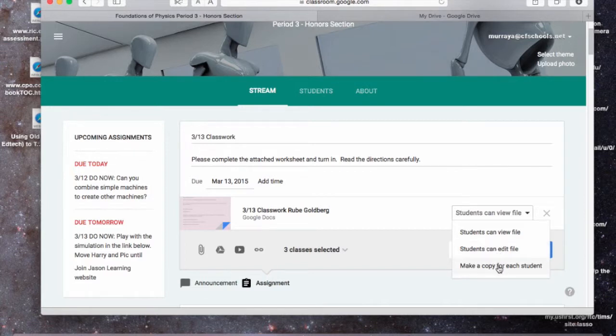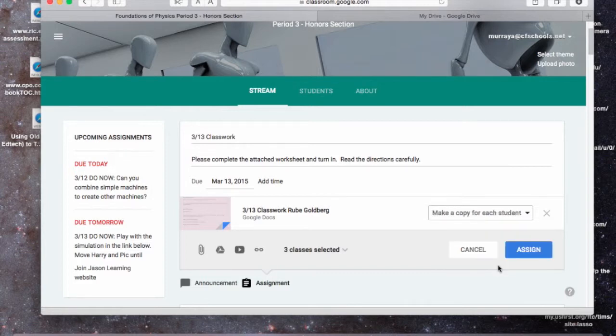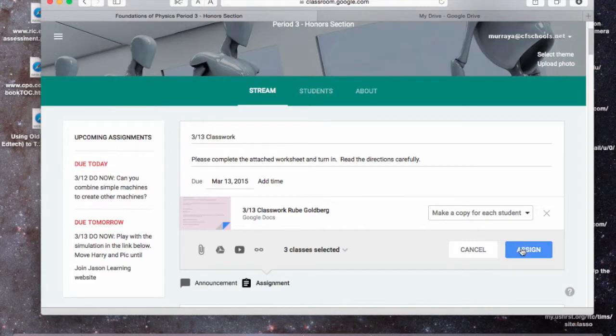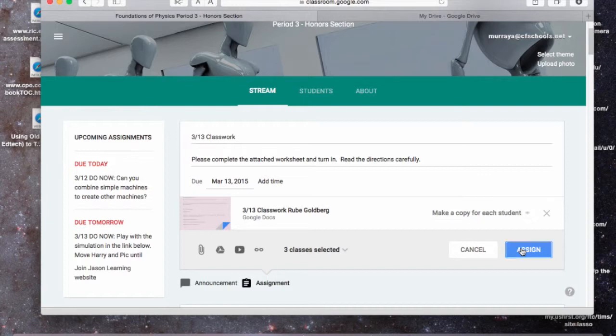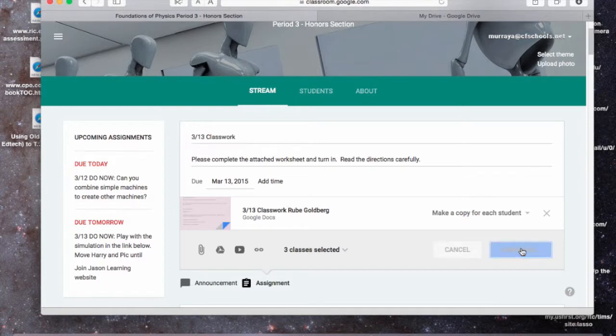But for this one, I'm going to make a copy of this for each student because I want them to do it independently. So make a copy for each student, and then all I have to do is assign it, and tomorrow when they come in, they will be able to open that up and do the assignment. Sometimes you have to double-click Assign.